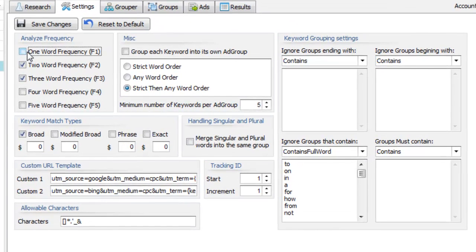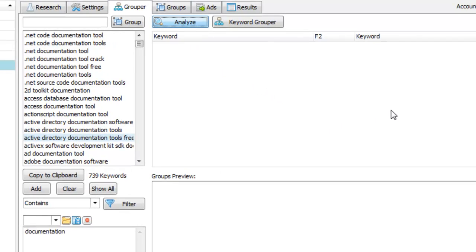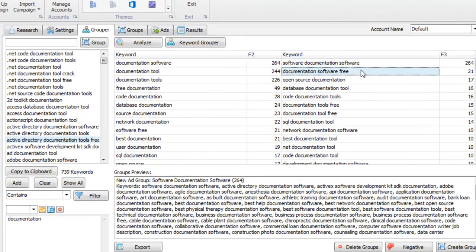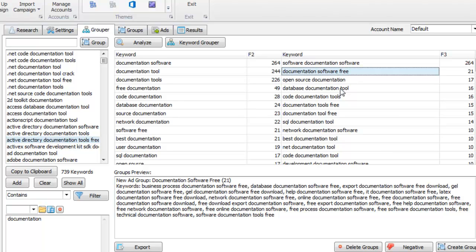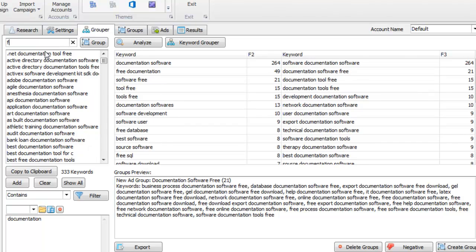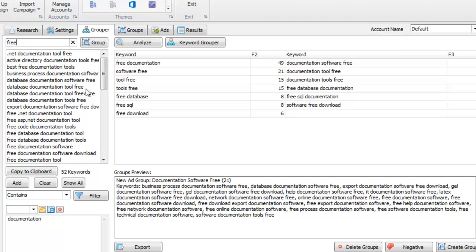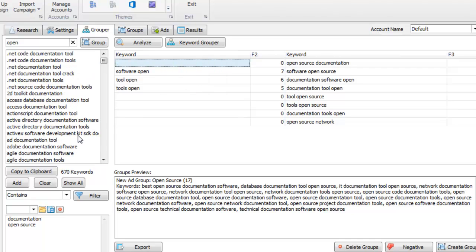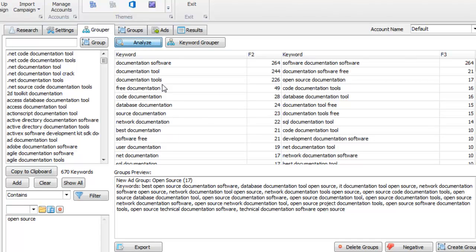I'm going to analyze the keyword density here within PPC Campaign Generator. This will give me a breakdown of my keyword list based on the settings here. Let's look at 2 and 3 word phrases, minimum of 5 keywords per ad group. Save those changes and hit Analyze again. We can see some ideas for keyword groups — software documentation, software free. Free I may not want, so I'll add it as a negative keyword. I also see open source. I'll add open as a negative as well. That will remove all those keywords from the list.